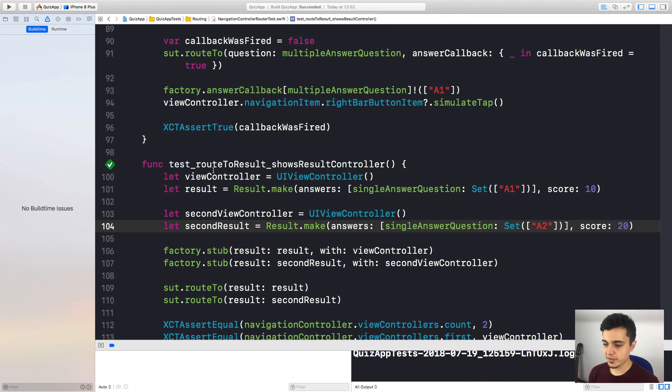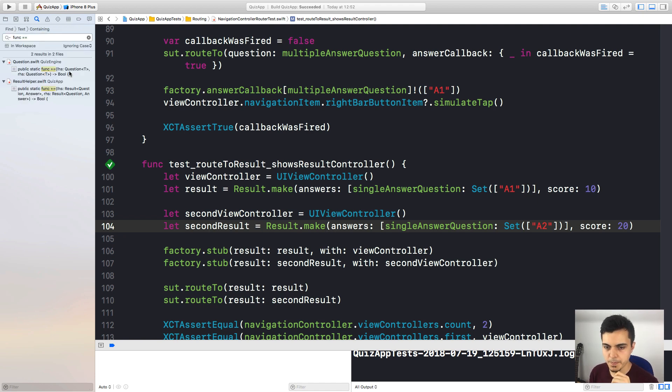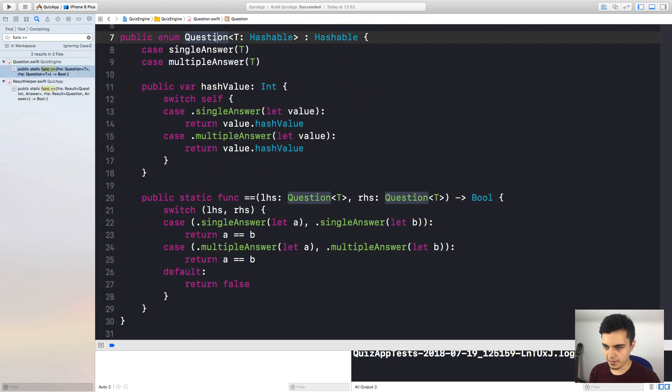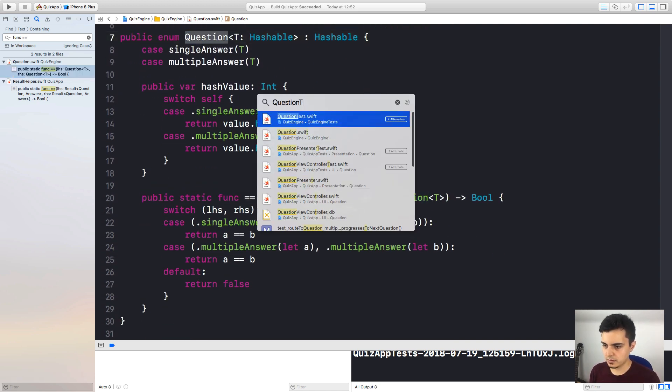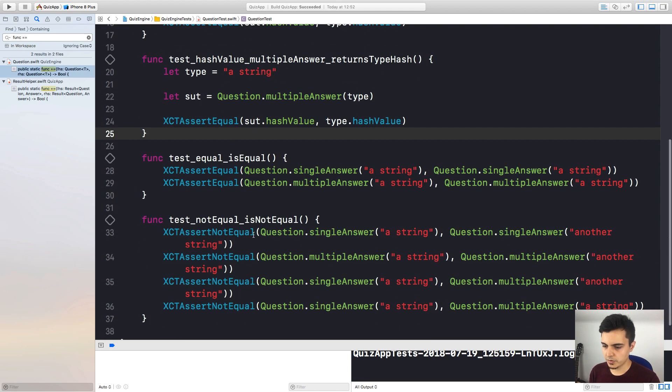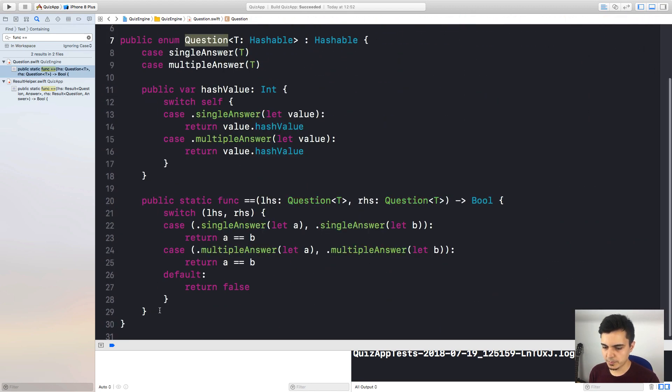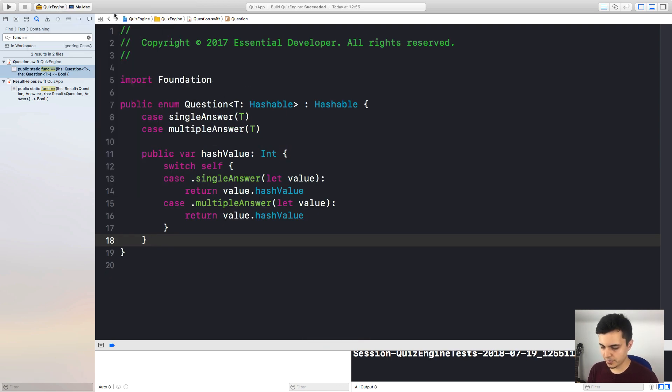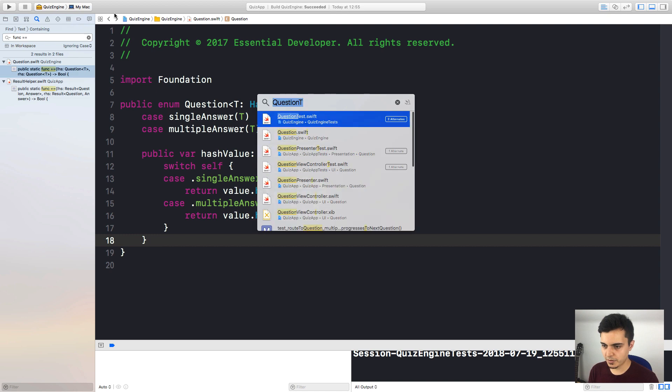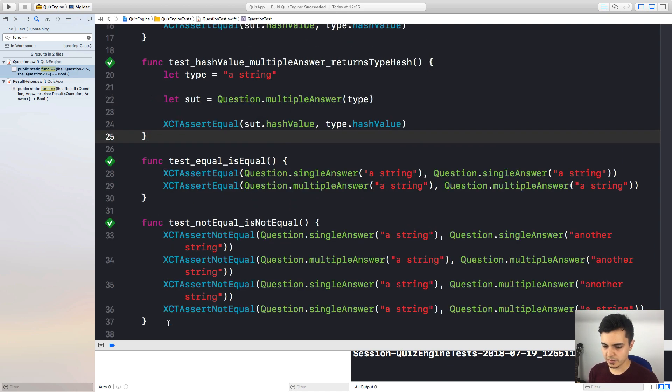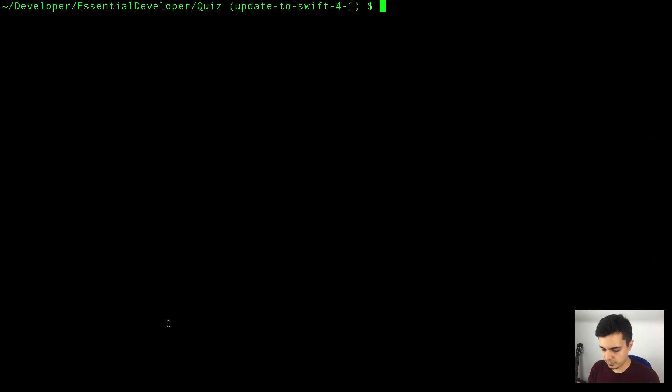Well, we know that one of the new features is that the Swift compiler can now synthesize equatable implementations. So let's see if we have any equatable implementation that we can get rid of. Let me do a global search. Aha, here is one. I guess we have tests for that. And we do. Is equal, is not equal. So let me remove the implementation and run the tests. Okay, so it looks like we don't need this implementation anymore. And since I don't have to write code for this, I don't need the tests anymore. So let's commit.